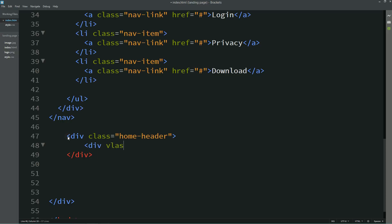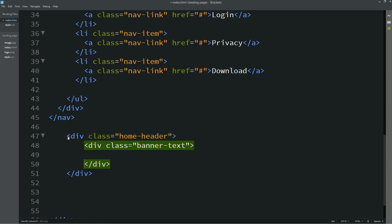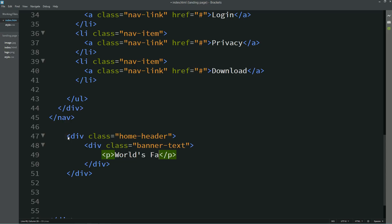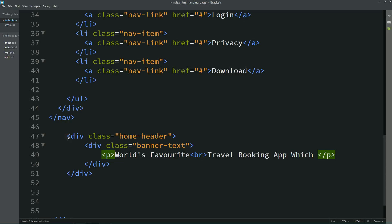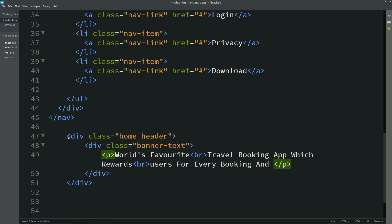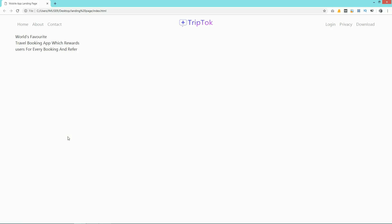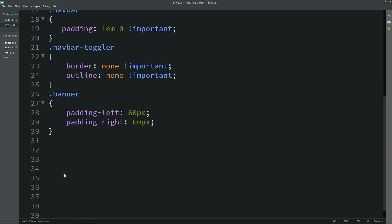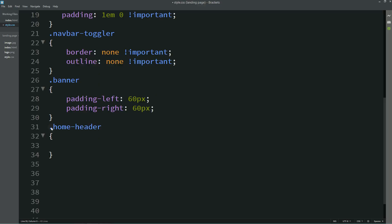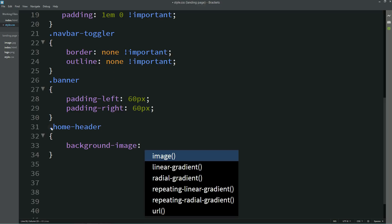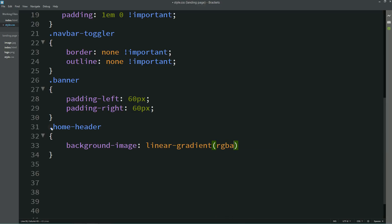After the nav, write one div with class name `home-header`. Inside this div, create another div with class name `banner-text`. Add a `p` tag with the text using `br` to change lines. The text is: 'World's favorite travel booking app which rewards user for every booking and refer.' Now you can see this text on the web page. Copy the `home-header` class and add it into the CSS file. Add a `background-image` with `linear-gradient` to add some color overlay on the image.